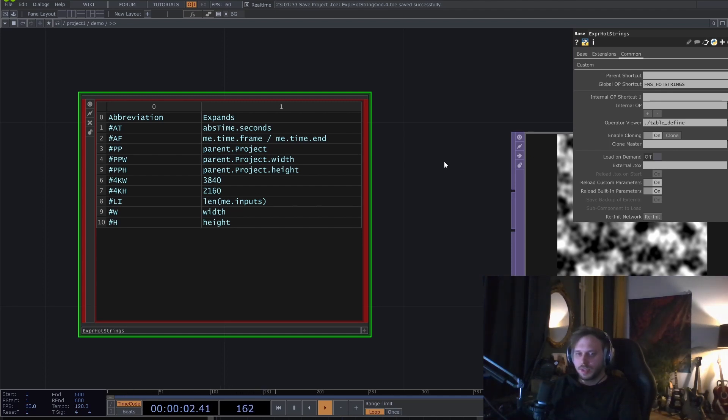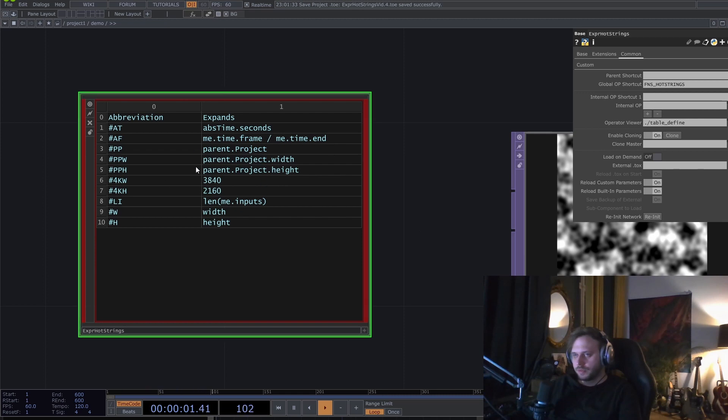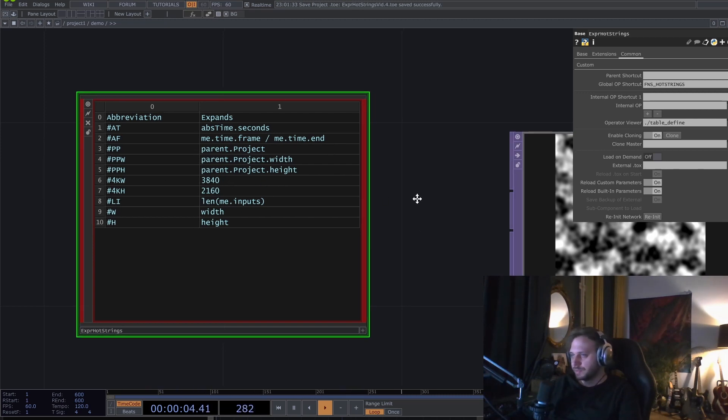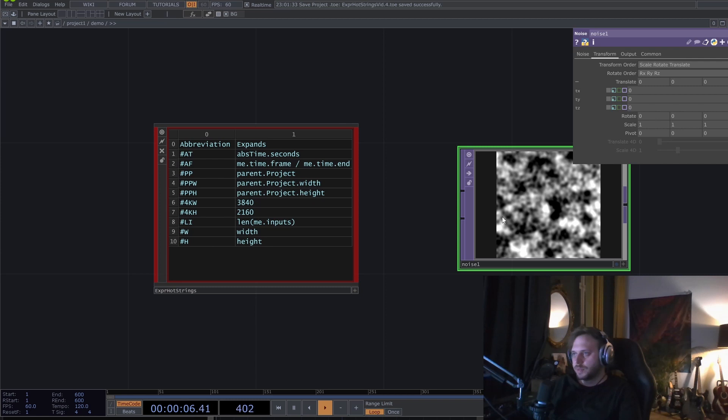Hey everyone, this is Dan, aka FunctionStore, and today I want to share with you my latest productivity tool called Expression Hotstrings. The inspiration for this tool comes from me being lazy and not liking to type so much.